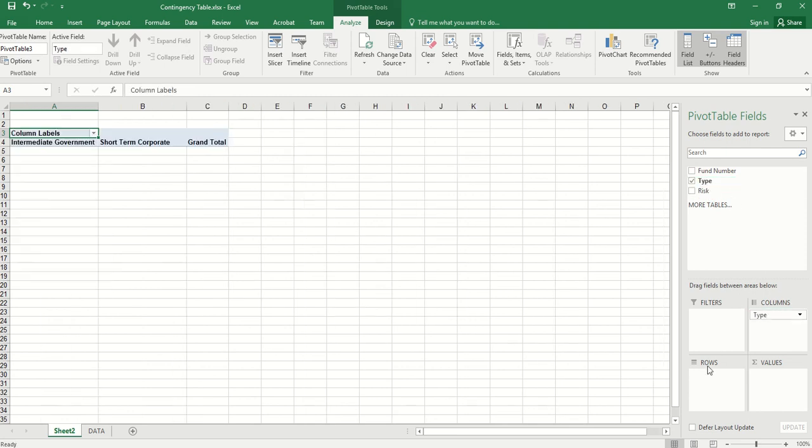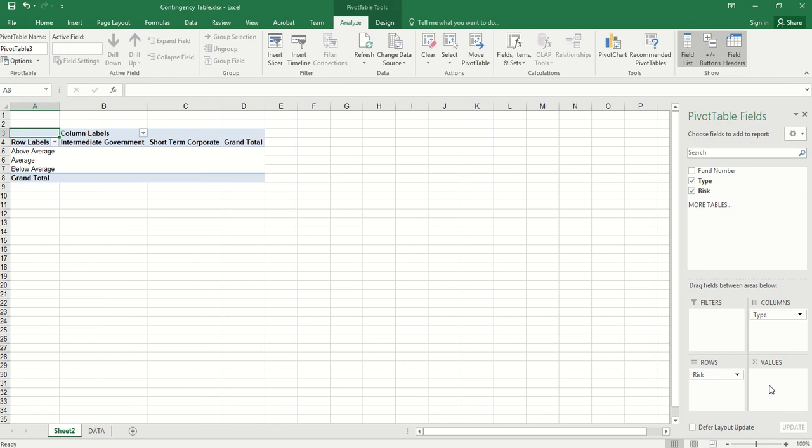Then the row variable we use risk. For values, here we want to find the frequency or percentage. So we can use either type or risk. Let's use type.